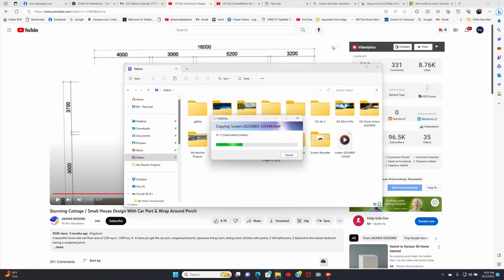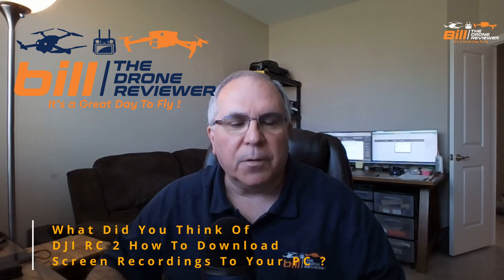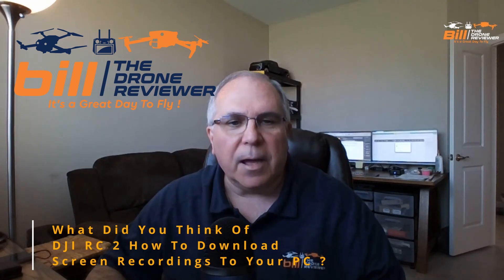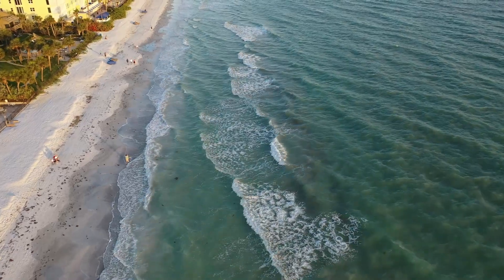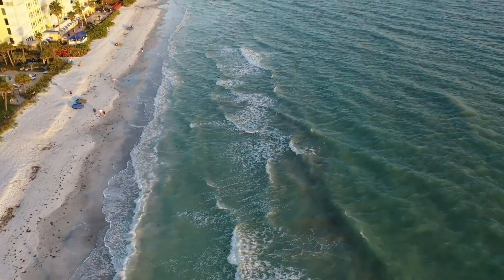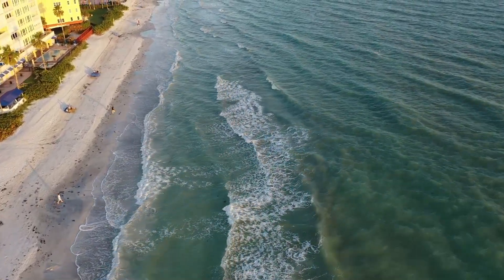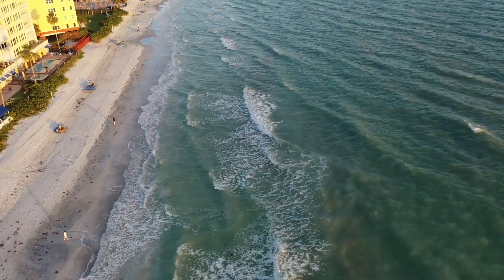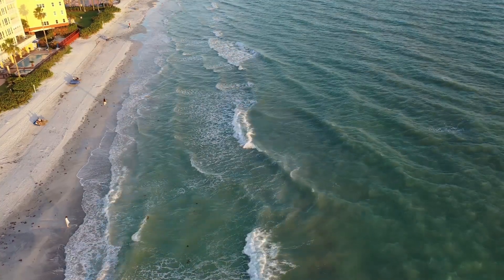It's as easy as that to copy your screen recording from your DJI RC2 to your PC. Question of the day: what did you think of this tutorial? Let me know in the comment section below. Thanks so much for watching and remember, it's a great day to fly. I'll see you next time.